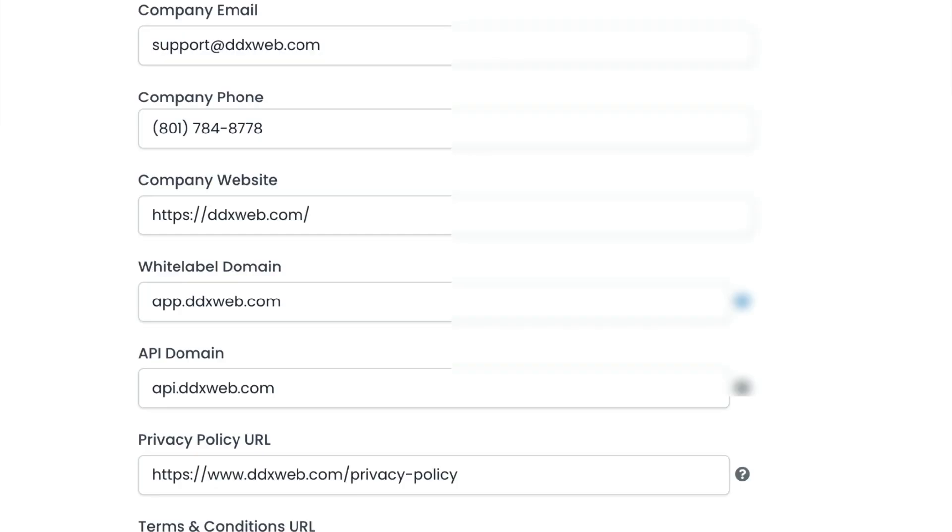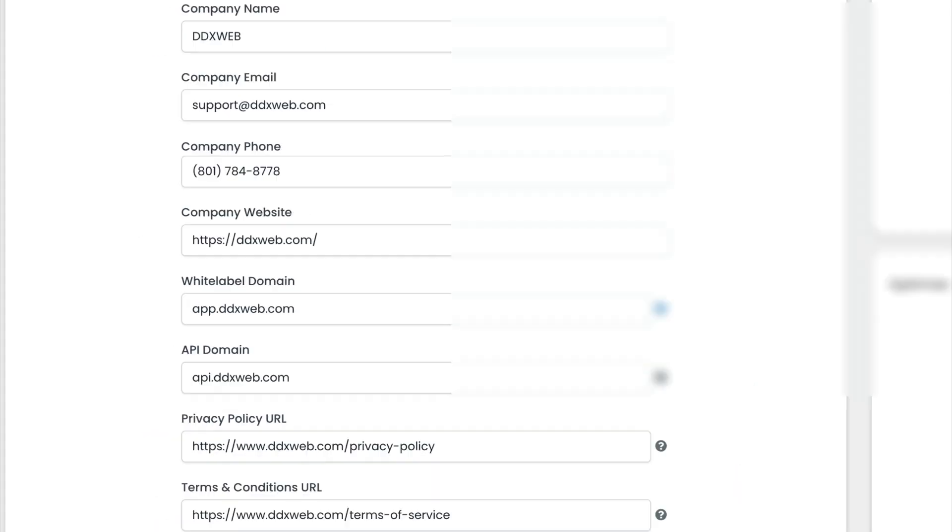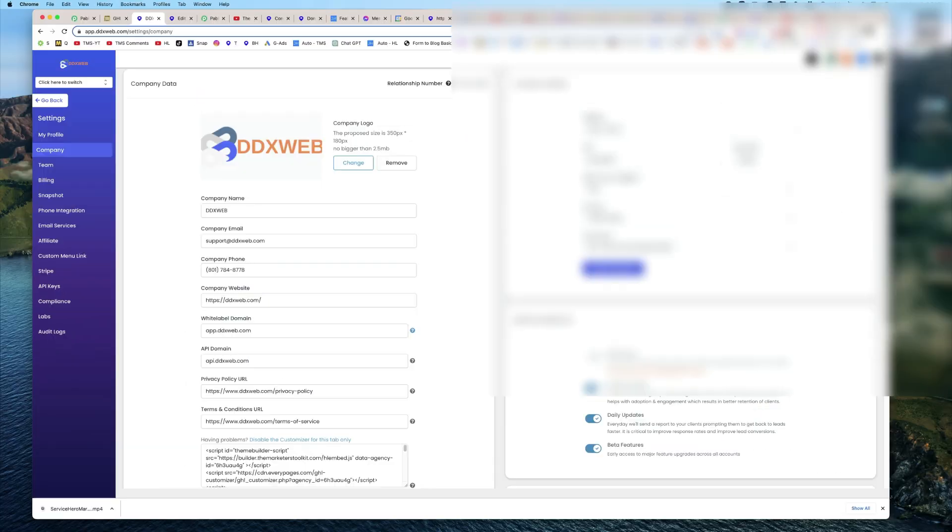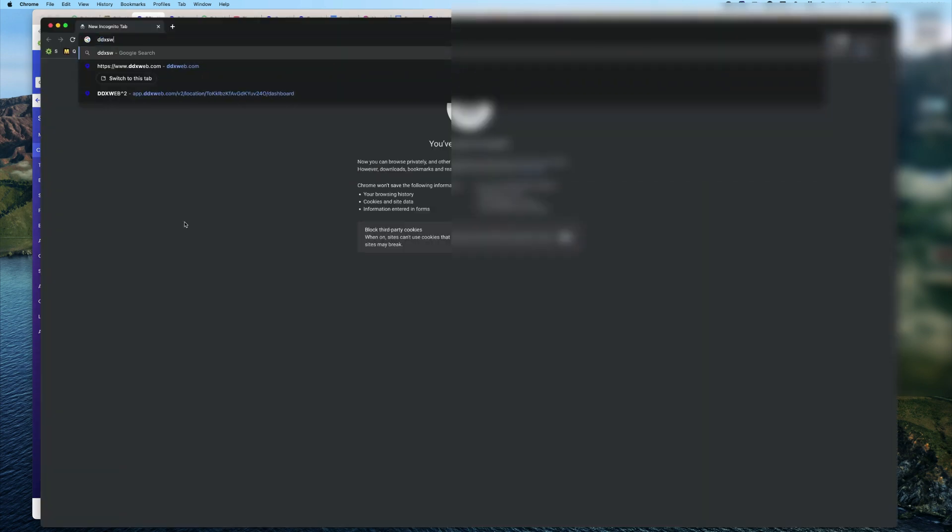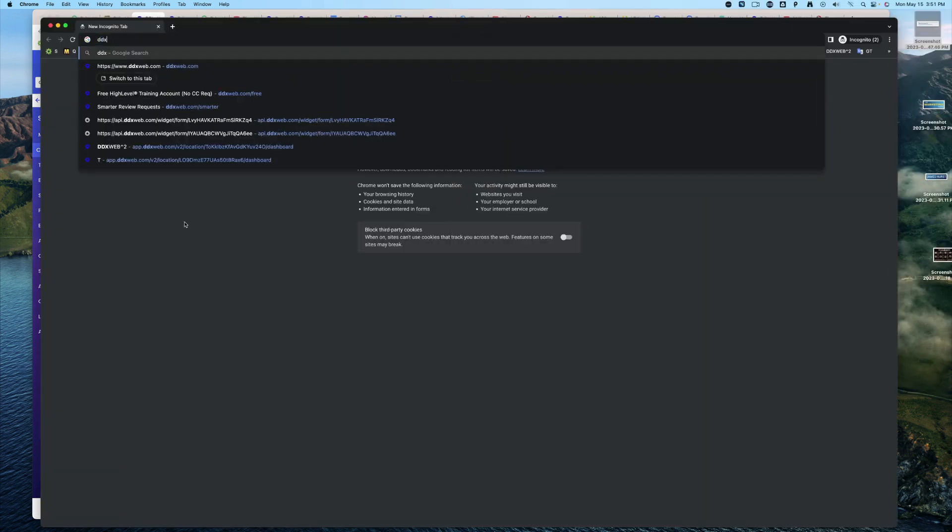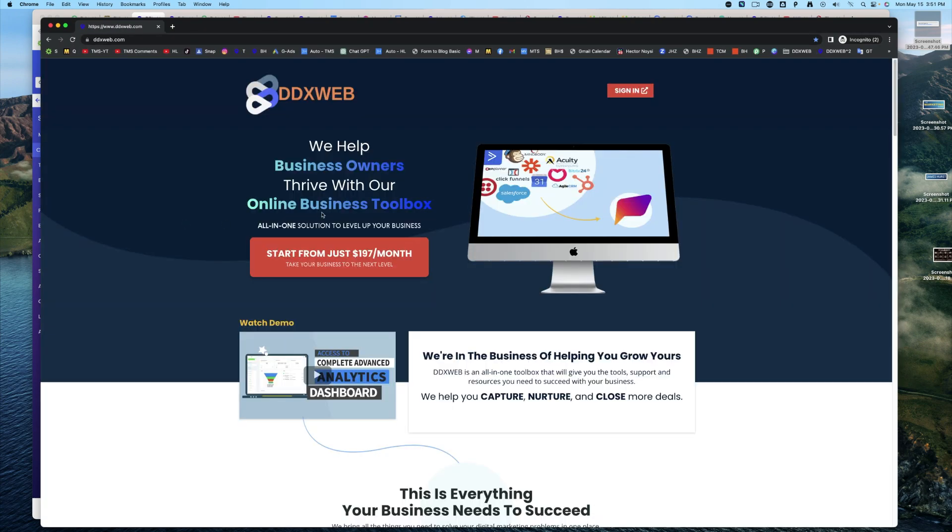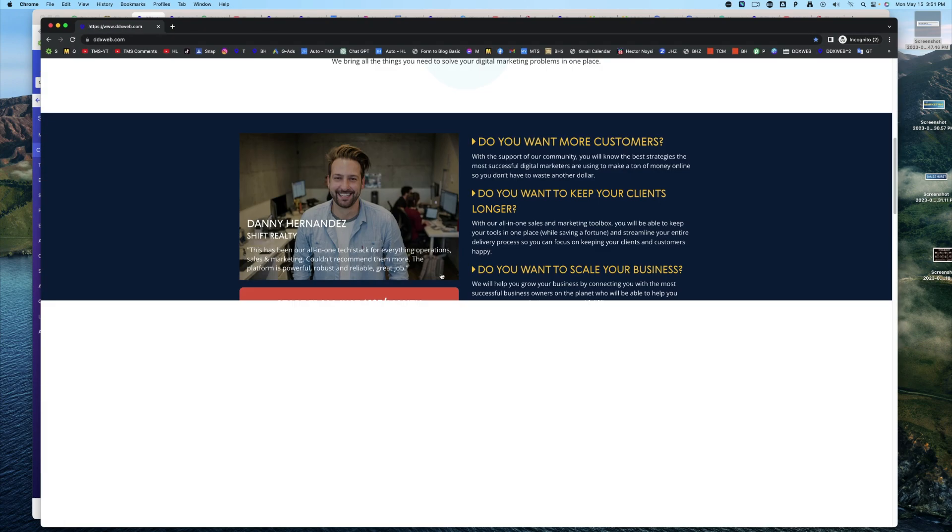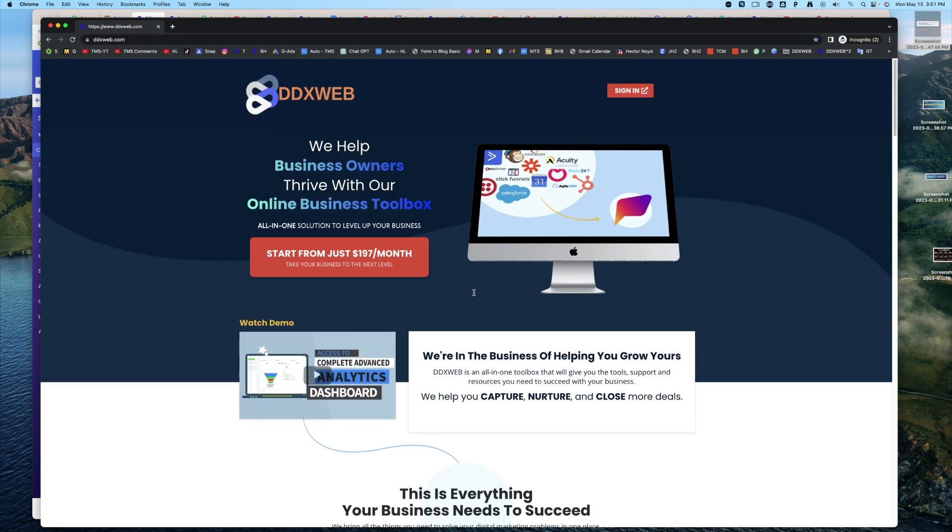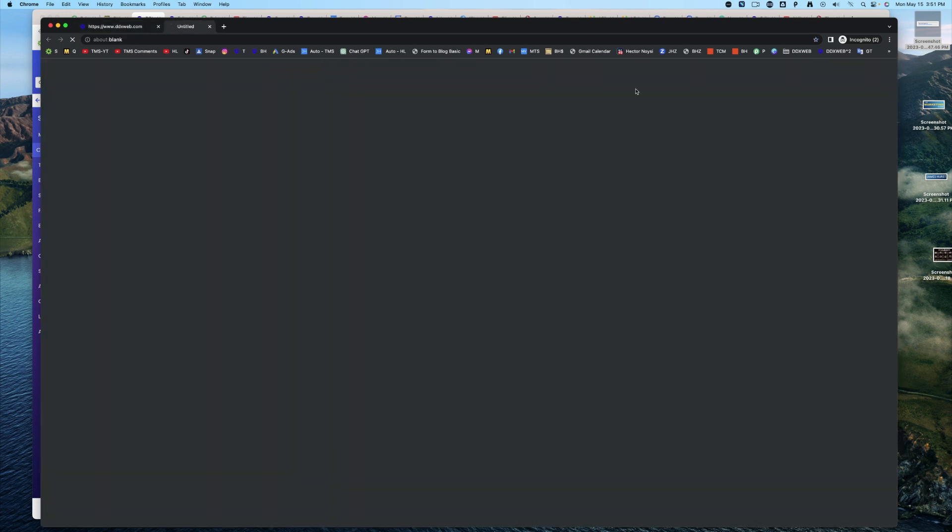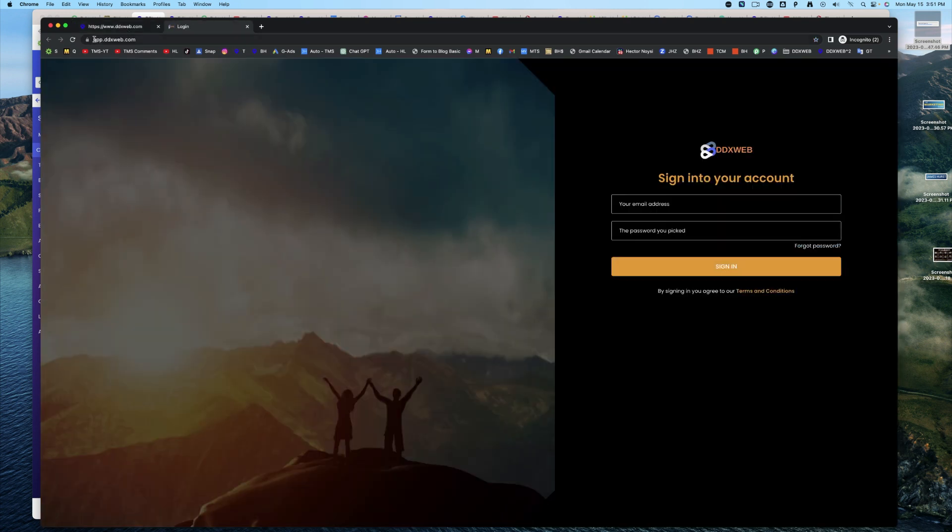For trigger links, review requests. So let's take a look at the white label domain first. So in my case, it will be ddxweb.com. That's where I have my sales page for my high level, where they log into now becomes the white label domain. So app.ddxweb.com is where my clients log into my version of high level.